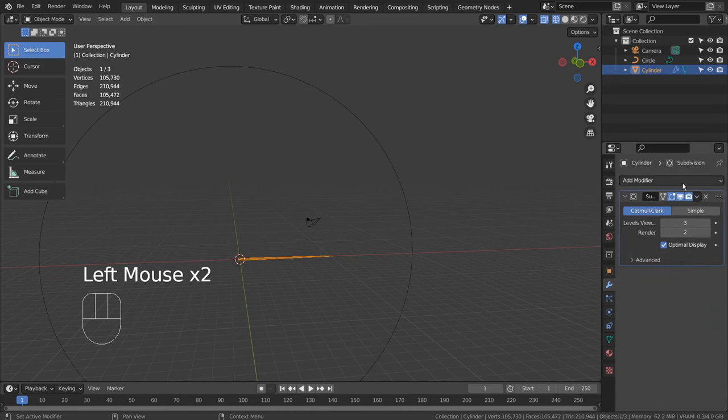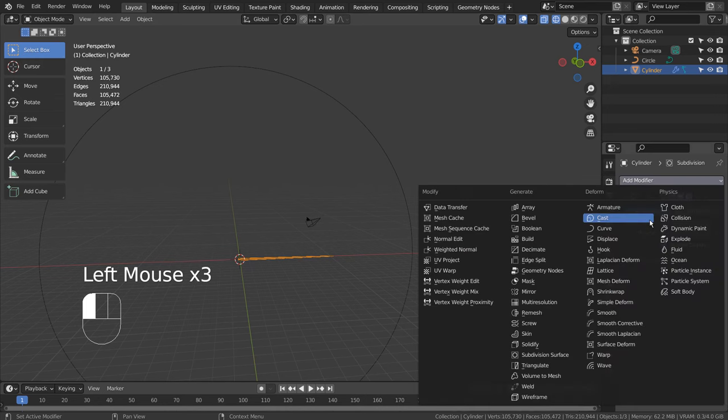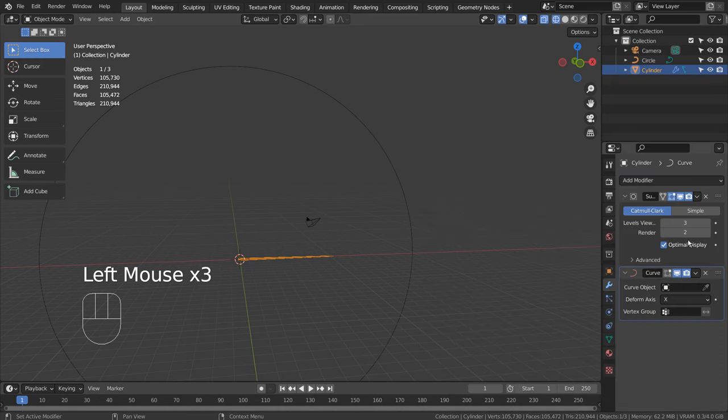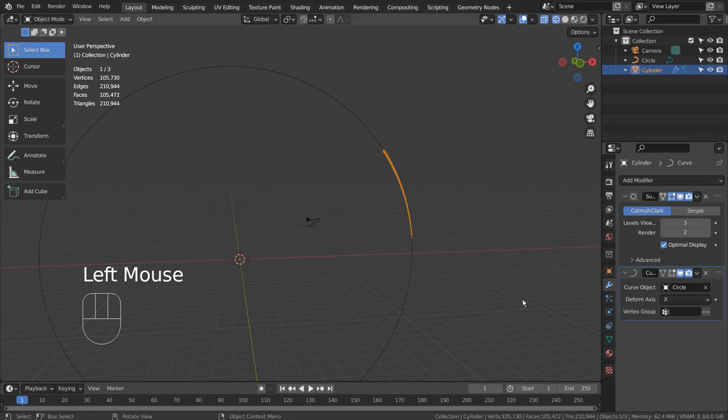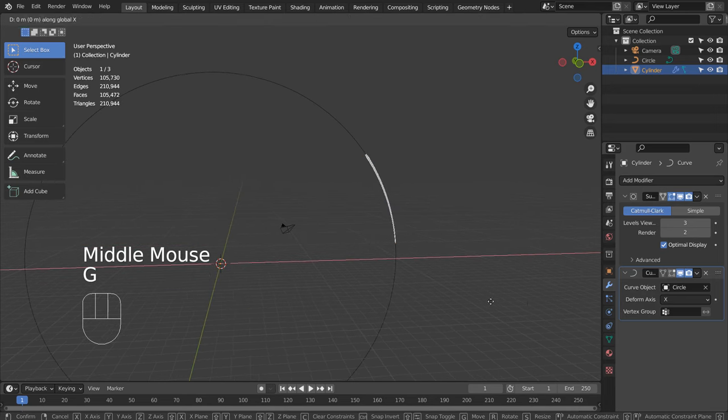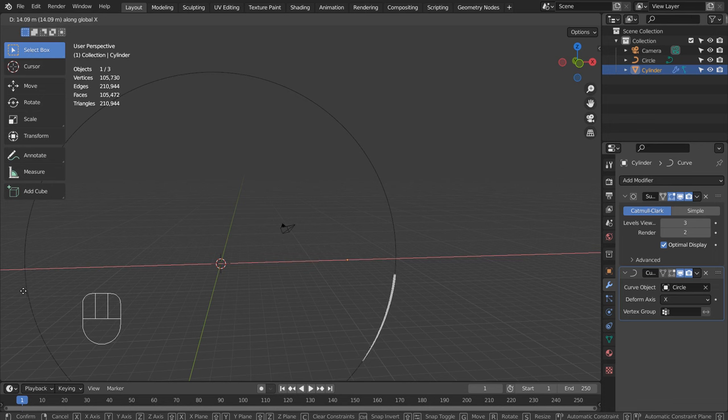Let's select the cylinder and add a curve modifier. G and X to move the cylinder along the curve.